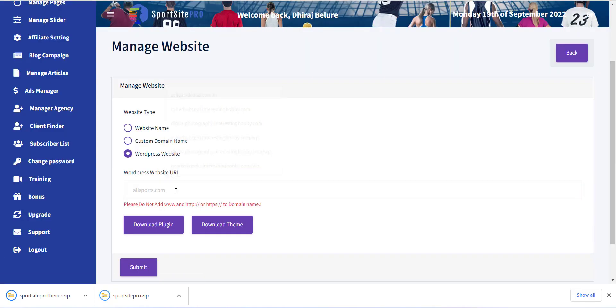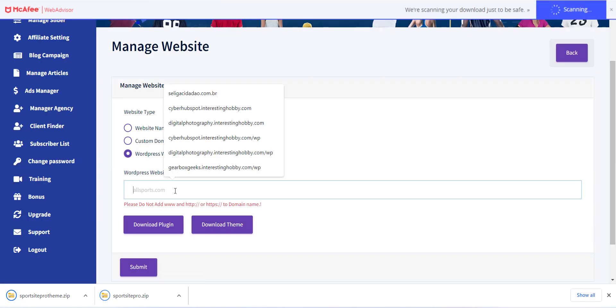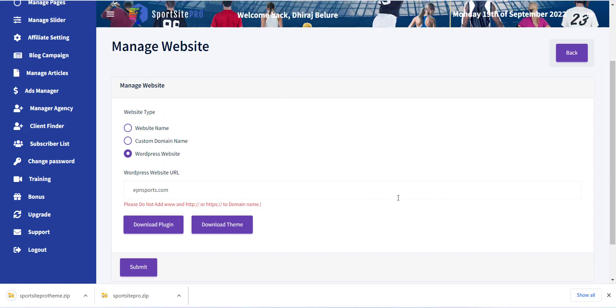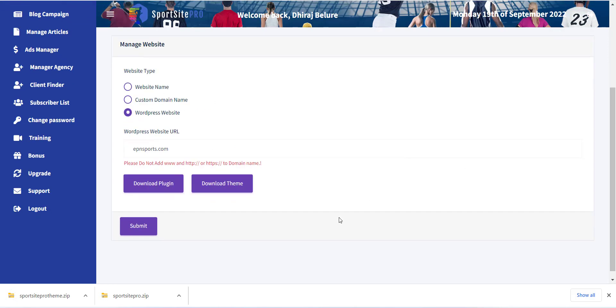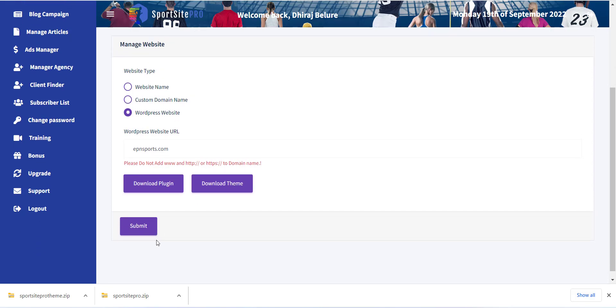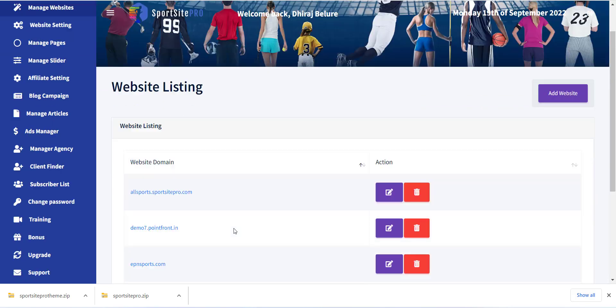Now please add your website URL from WordPress Website URL option. Also note that please do not add www and http colon slash slash or https colon slash slash to domain name. After this click on Submit button.